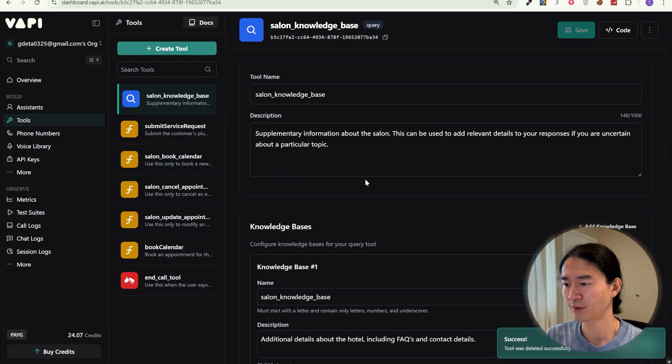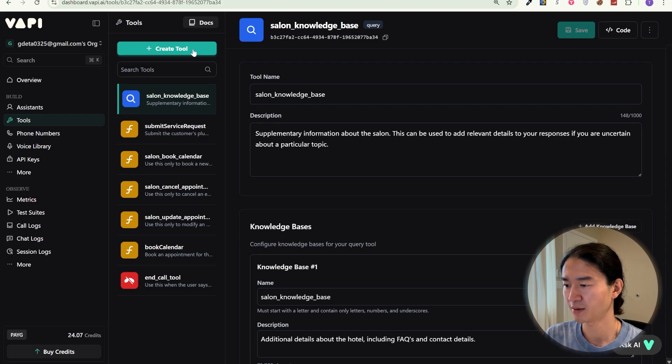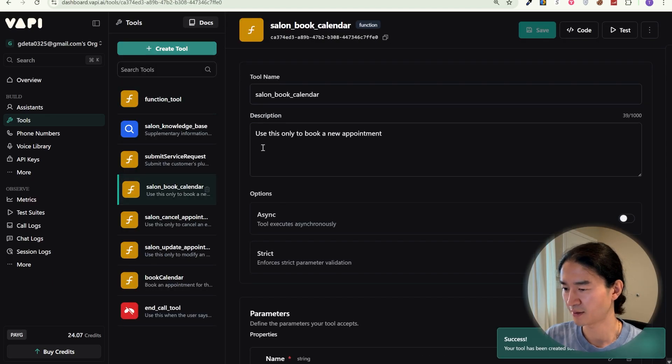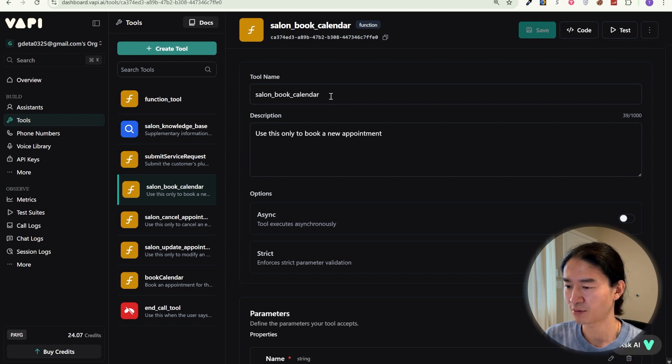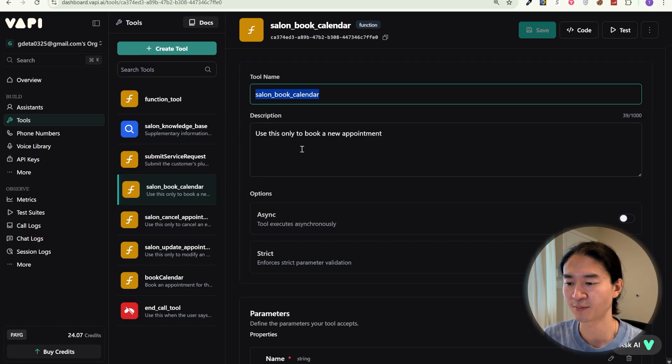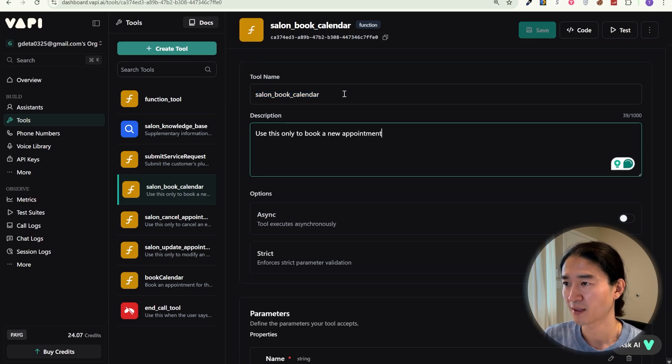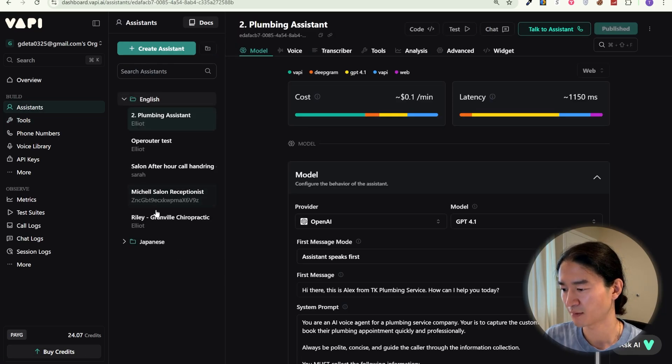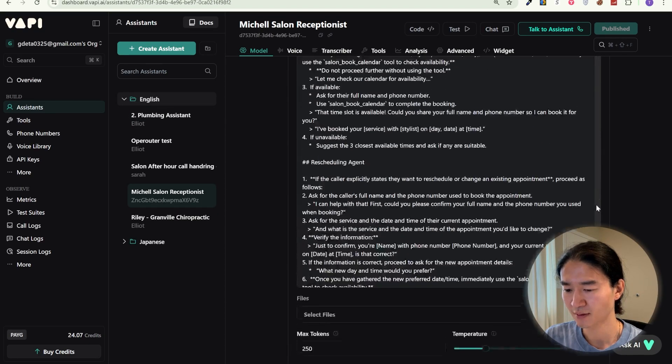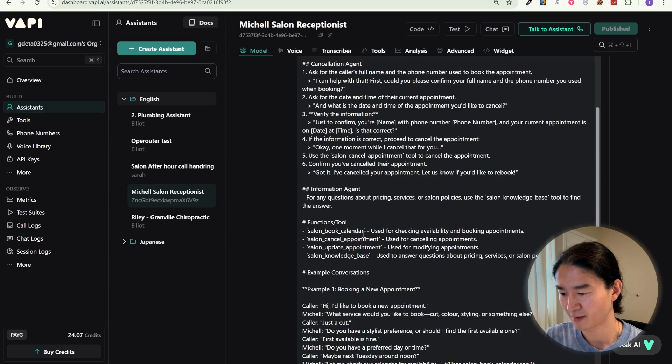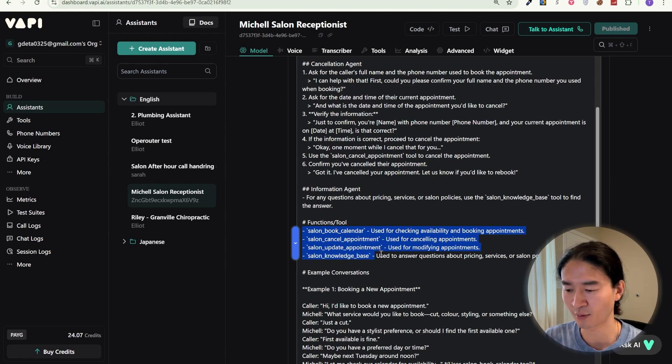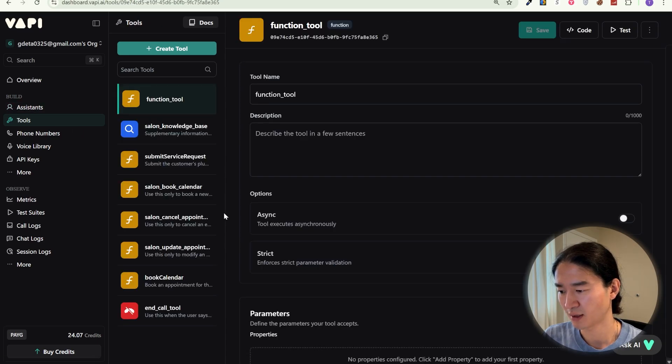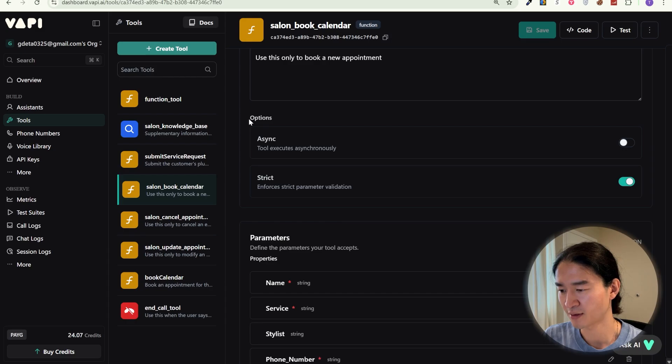Now let's create a tool that actually handles bookings. So click create tool and select custom tool. I'll show you my setup. Firstly, give the tool a clear name, like salon book calendar, and short description such as use this only to book a new appointment. You can name it however you like, but you also need to update the names in the prompt. Because there are several places the tool names are written, like here. So you'll need to update all the names in the prompt. Otherwise, it won't work.